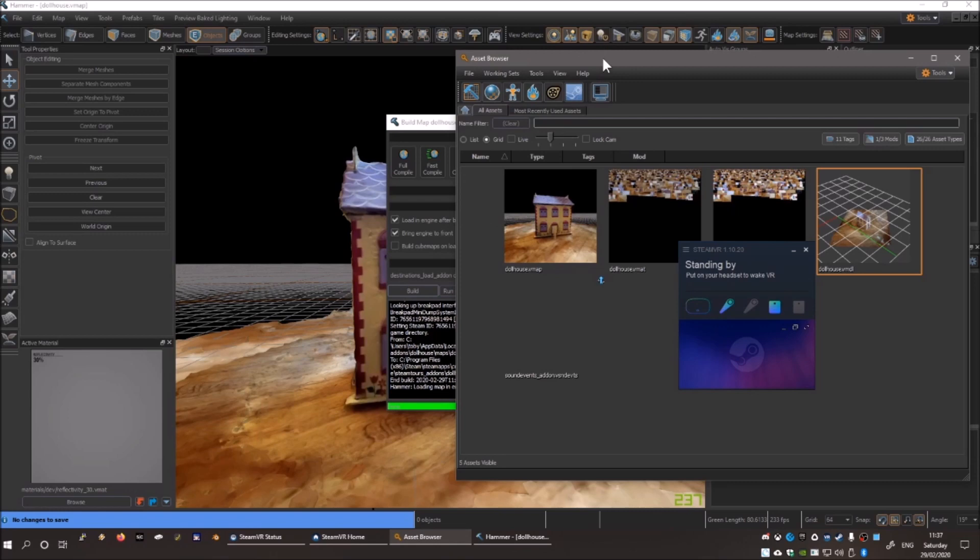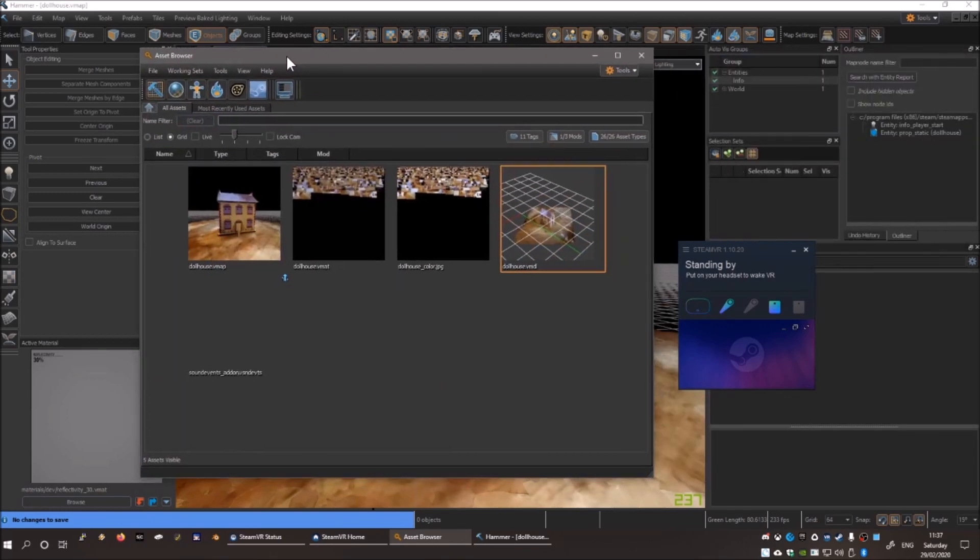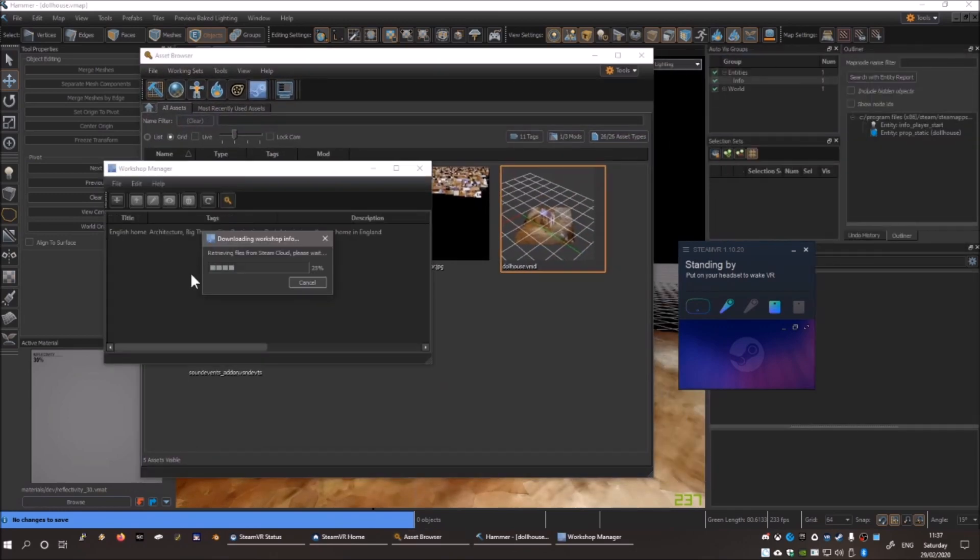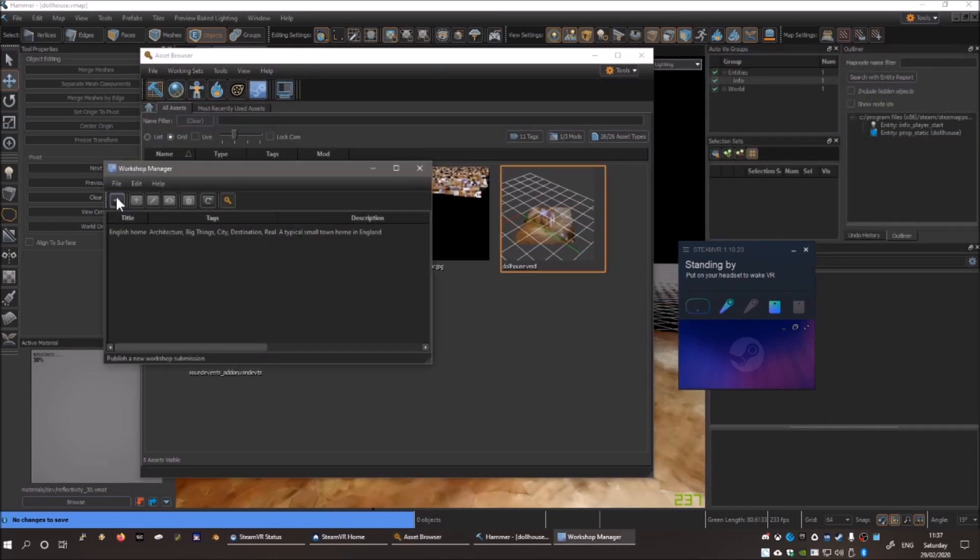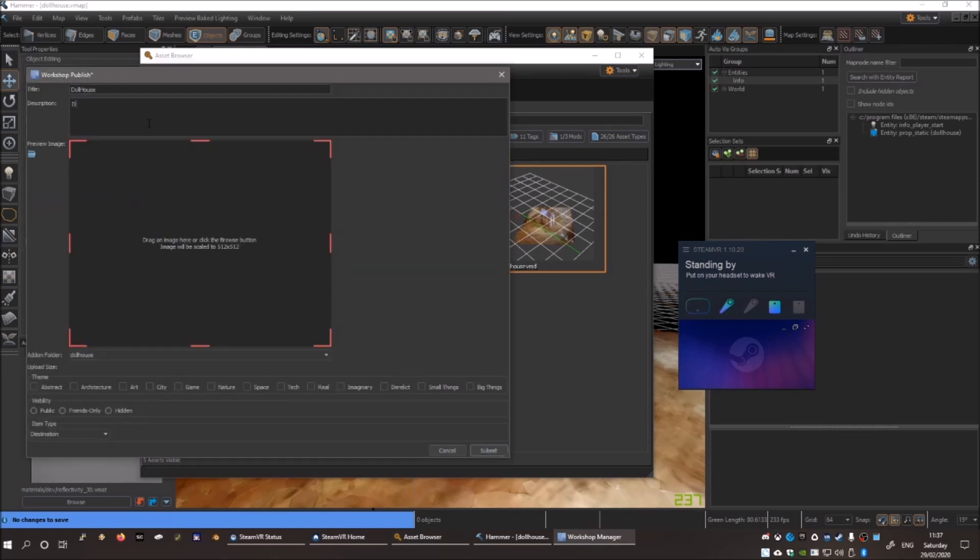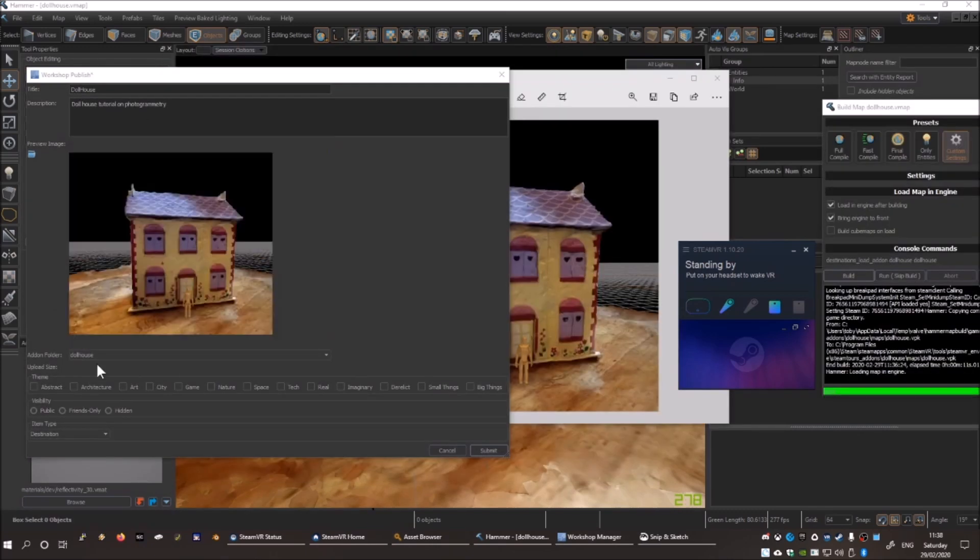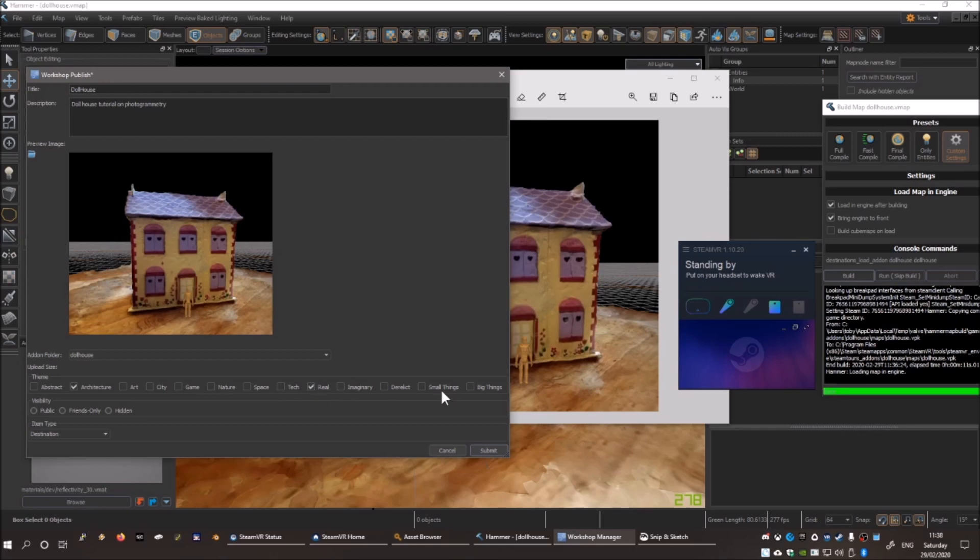Switch back to the asset browser, and click this Steam icon, in order to upload it to the workshop. You want to click Create New, and then fill in the form, and press Submit.